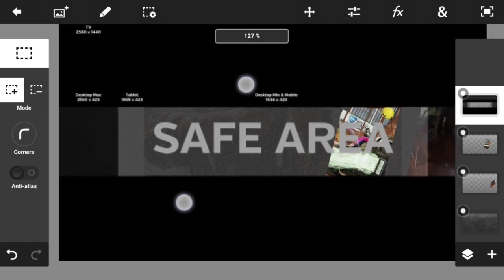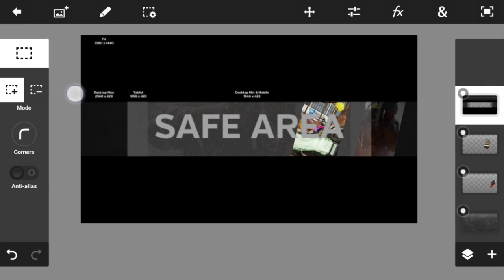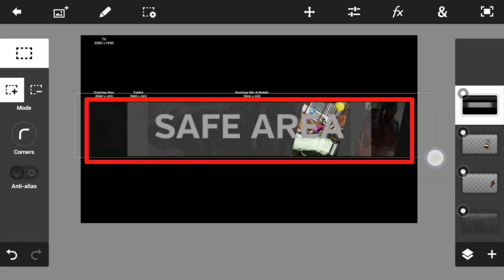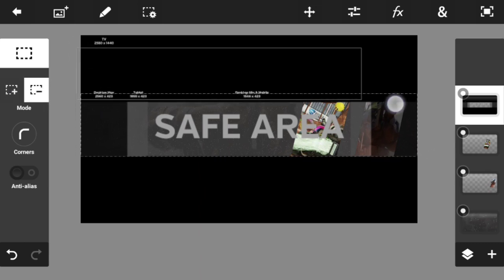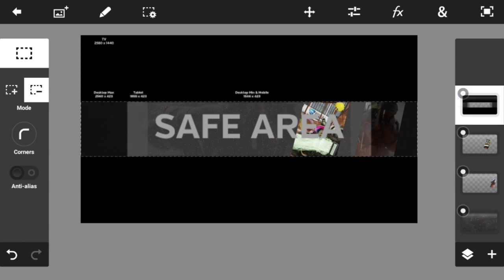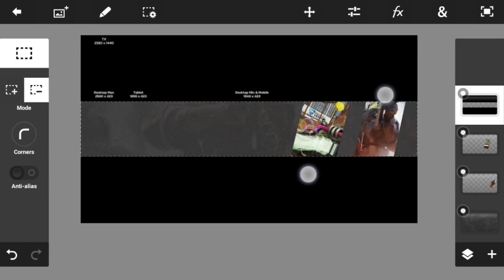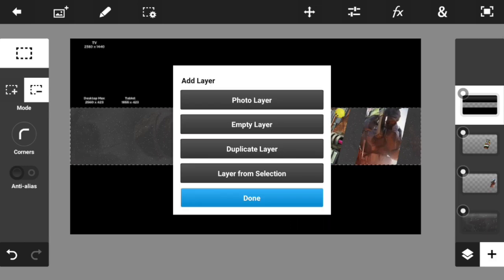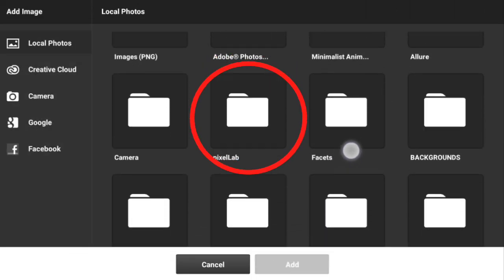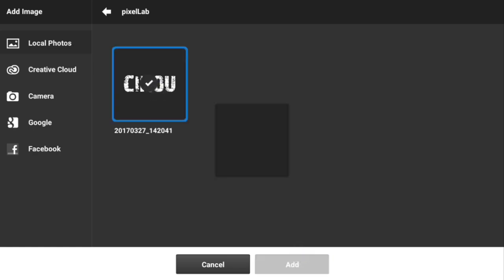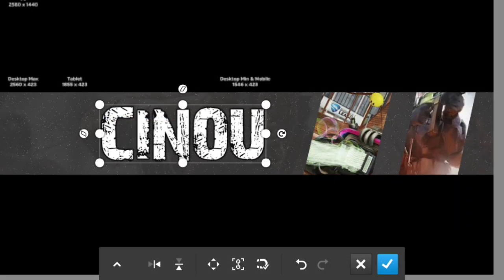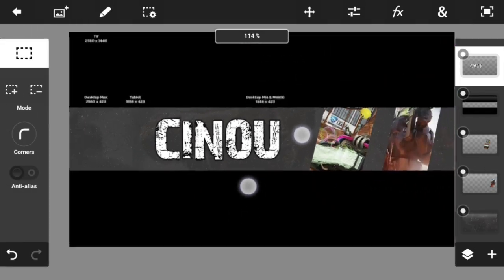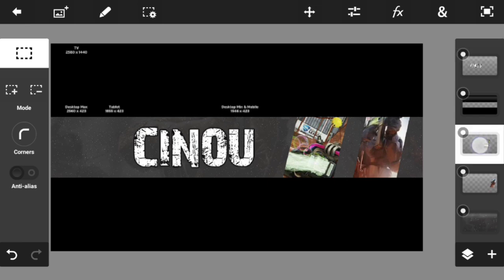For the next step, use the marquee selection tool to select the safe area, which is the horizontal banner region in the middle. Once it's selected, press the pen button and hit Clear — the banner area is now cleared. Now import the text we created earlier in Pixel Lab by hitting Photo Layer and finding it in the Pixel Lab folder. Press Add and position it wherever you like.